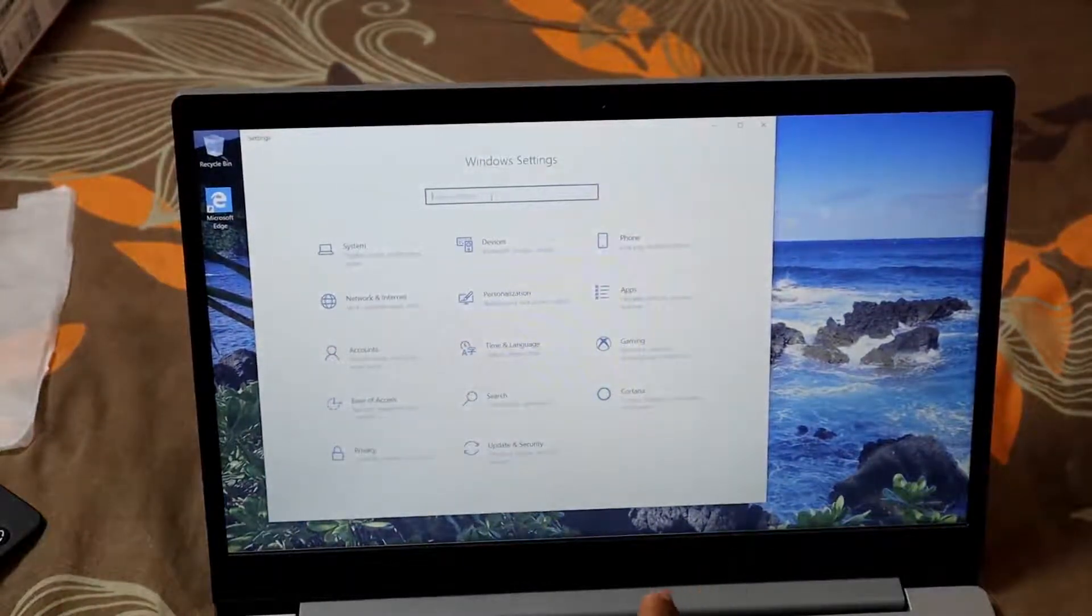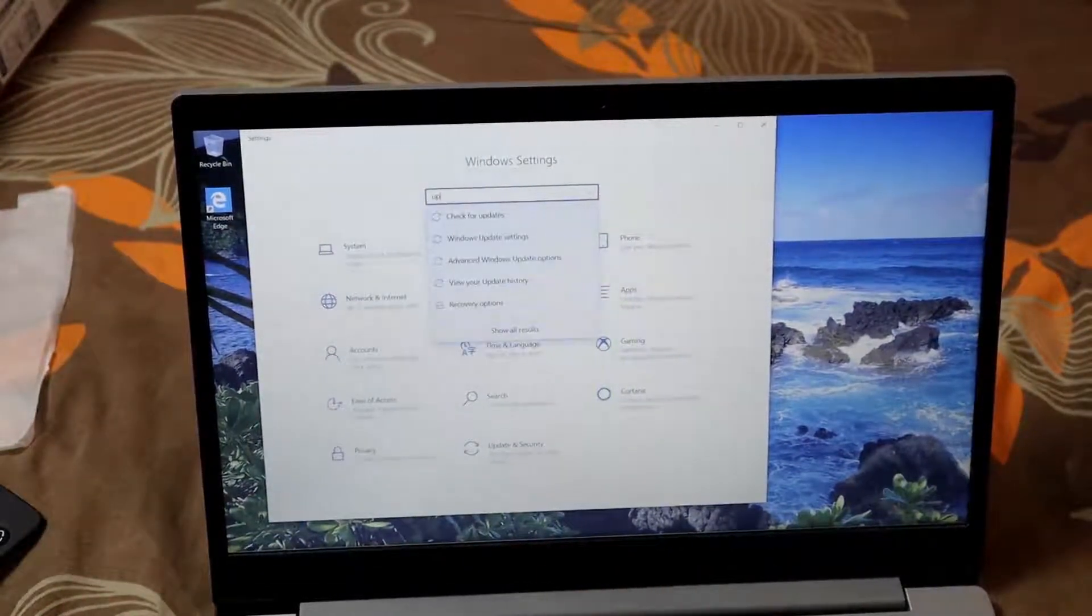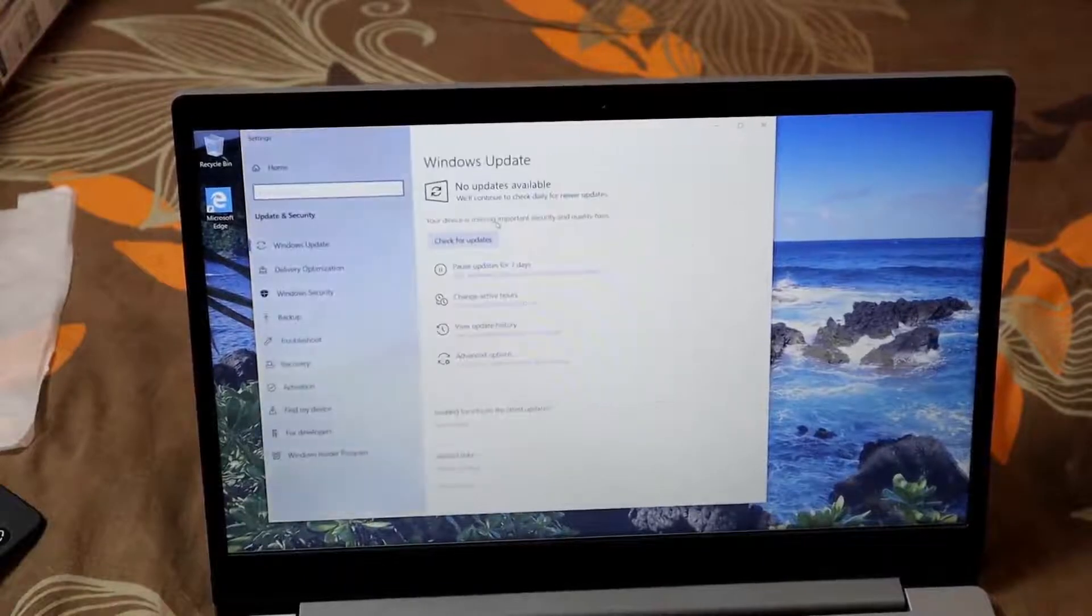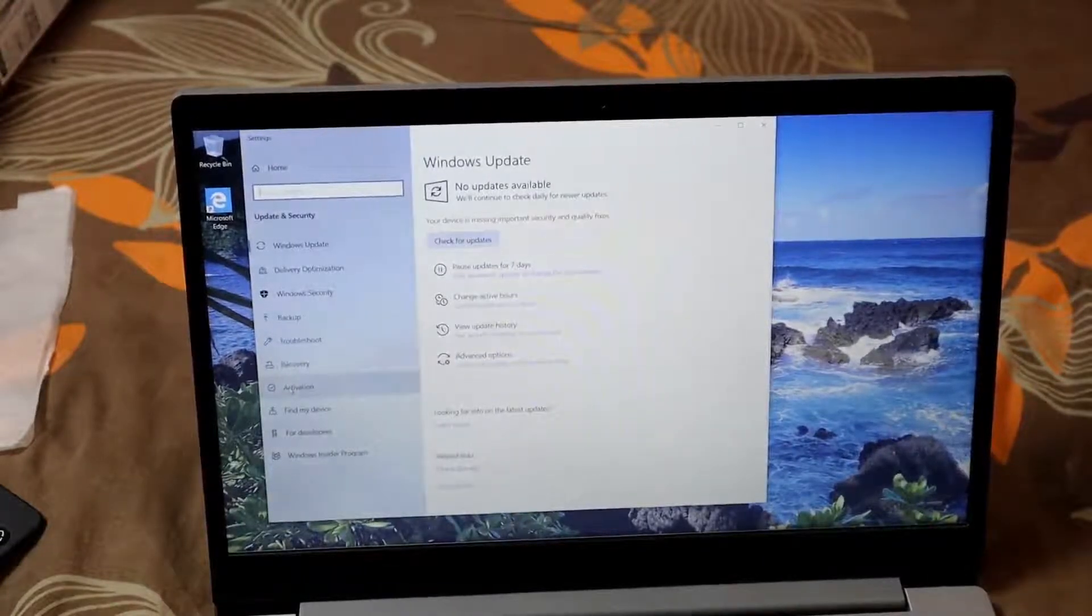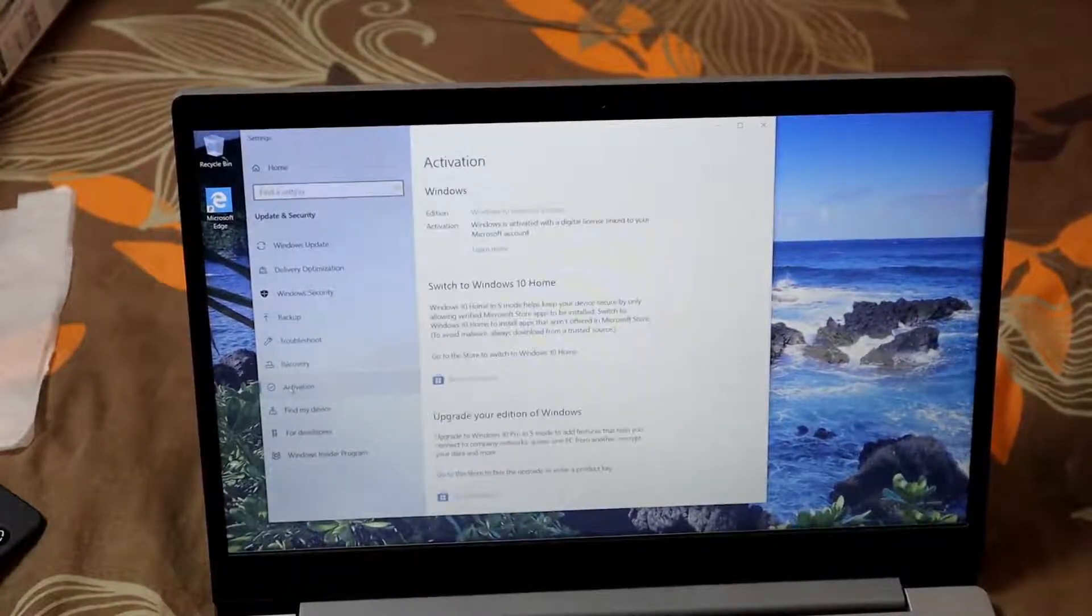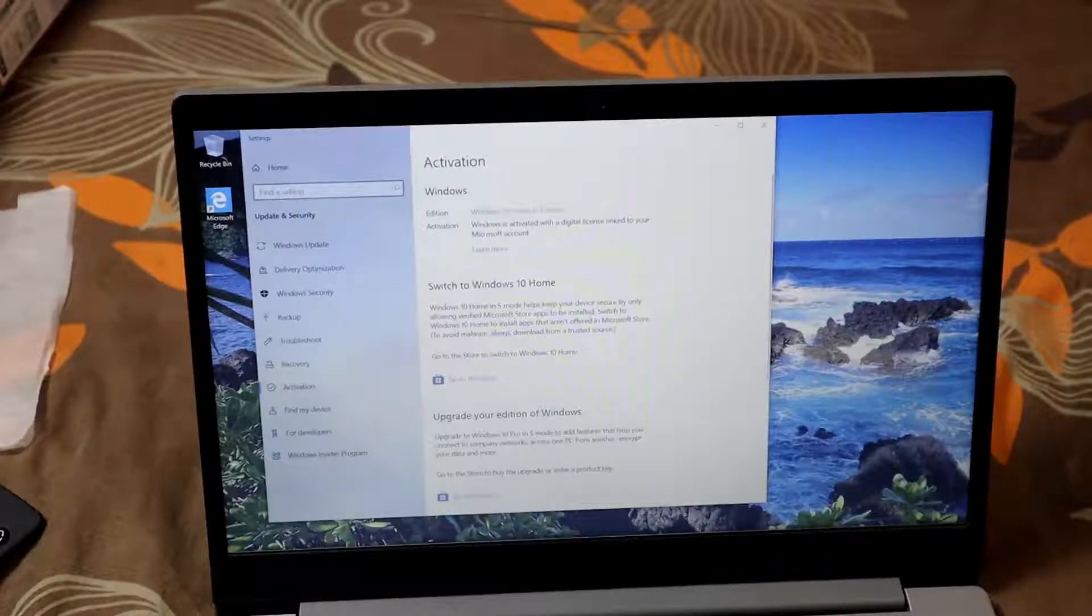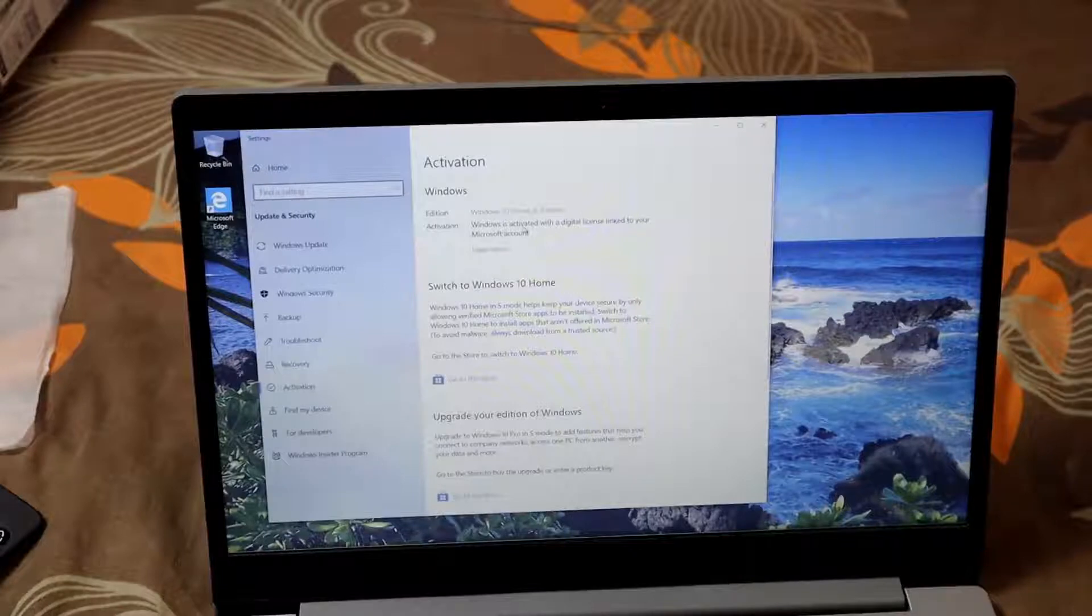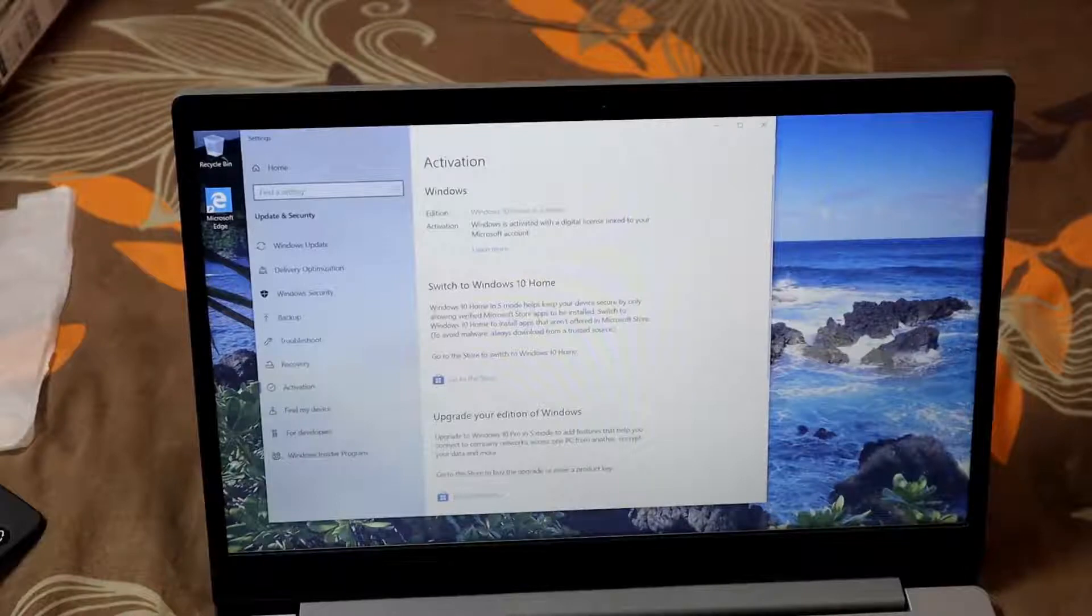Then you go to Activation. You'll see Windows 10 Home in S mode, Windows activated with a digital license linked to your Microsoft account. Click 'Switch to Windows 10 Home'.